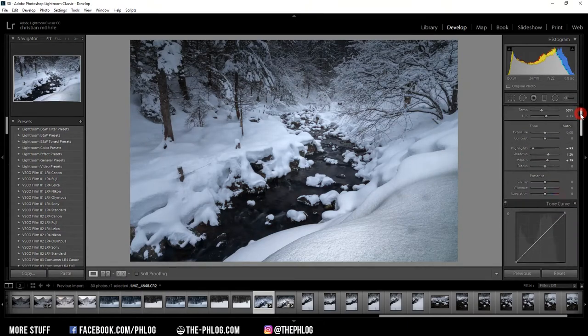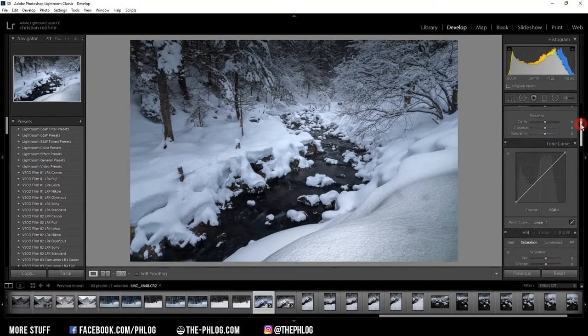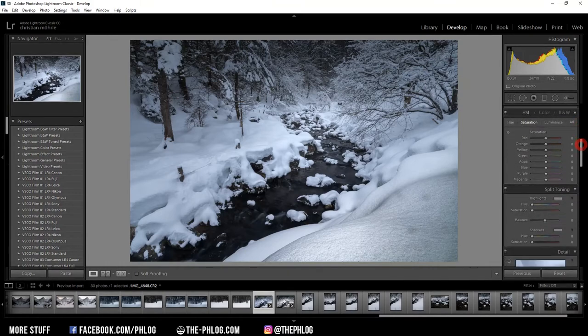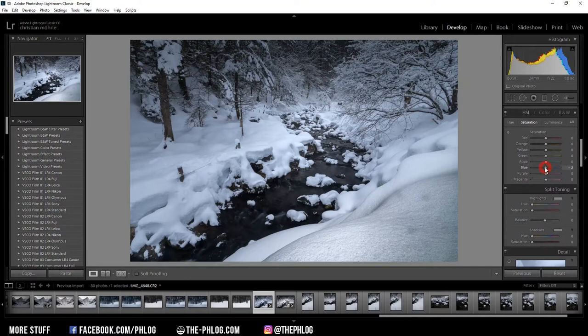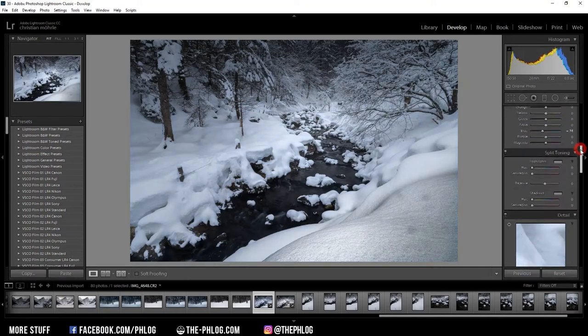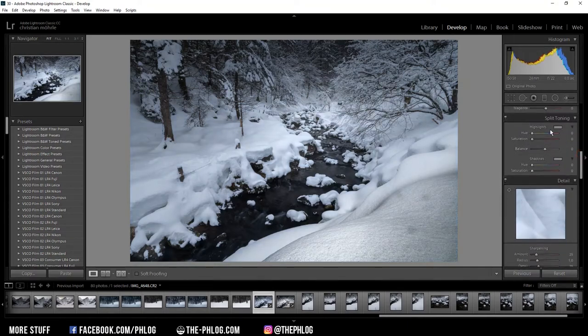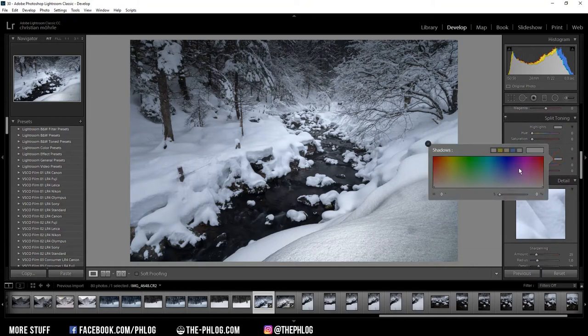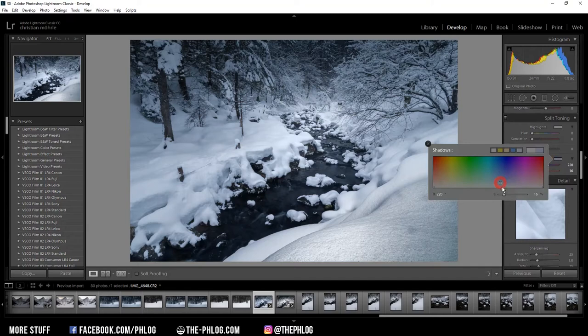Okay, then now a few more steps to take in Lightroom. First being reducing the saturation of the blue color tones. And then for the split toning, I'm not going to change the highlights here but the shadows. And for those I want to apply a colder color, something around in this area, and reduce the strength of this effect.